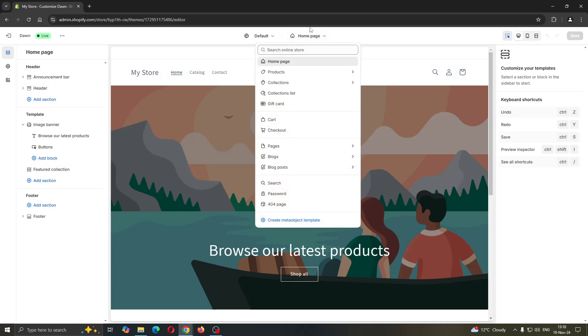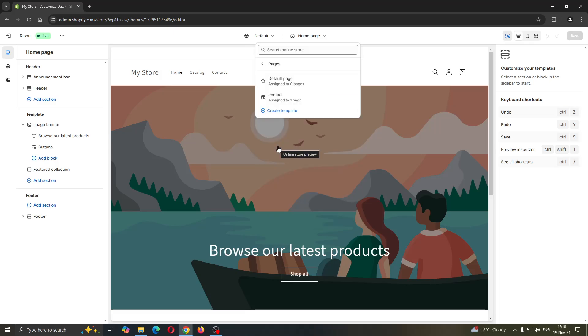This will open up a new menu where you can find products, collections, and one of the options called pages. Click on pages, and once you've opened it, you'll see a button that says create template.